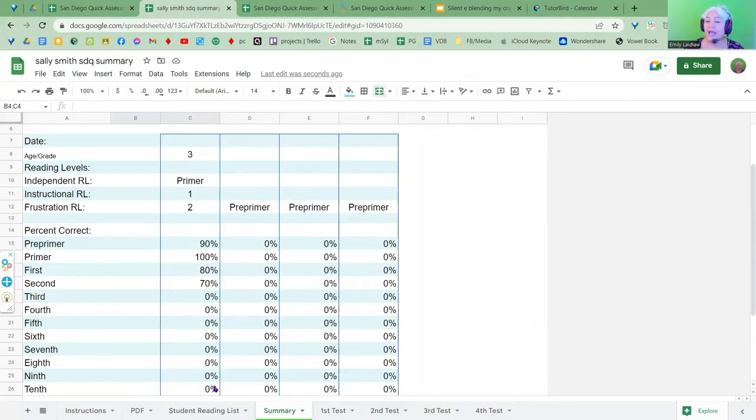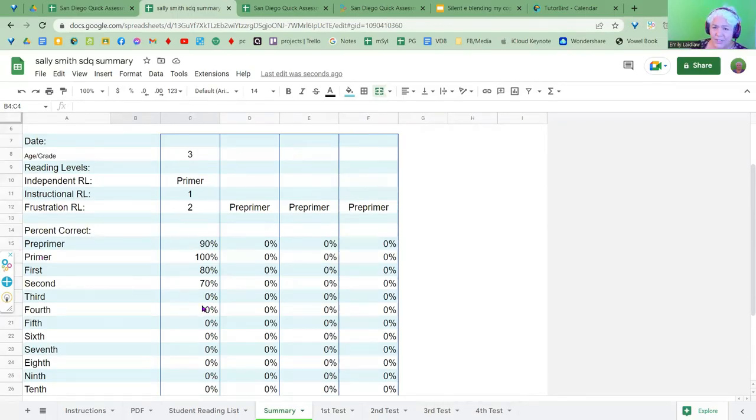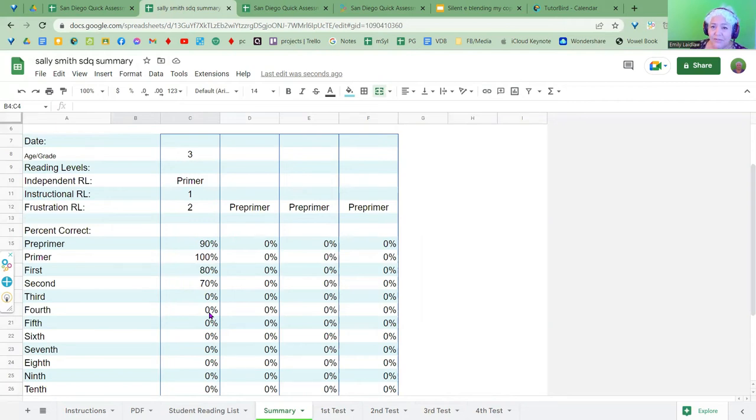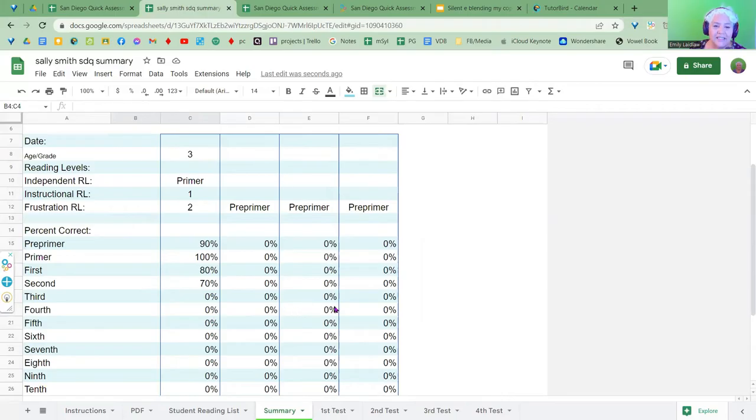Now this test data is then transferred to the summary and they can see here's the independent instructional and frustration. And here's their accuracy on the various levels. And I find this helpful because something might be a frustration level. Maybe they had frustration level in fourth grade and they got two right. But the next time they're still at frustration level, but they got seven right. That tells me something. So I like seeing it by grade level.